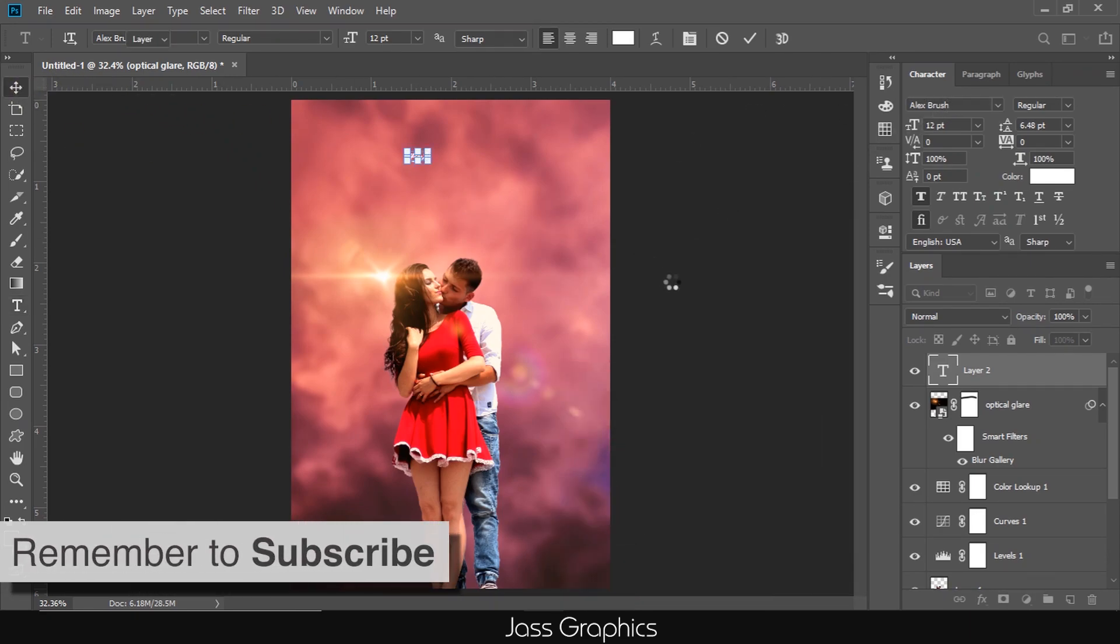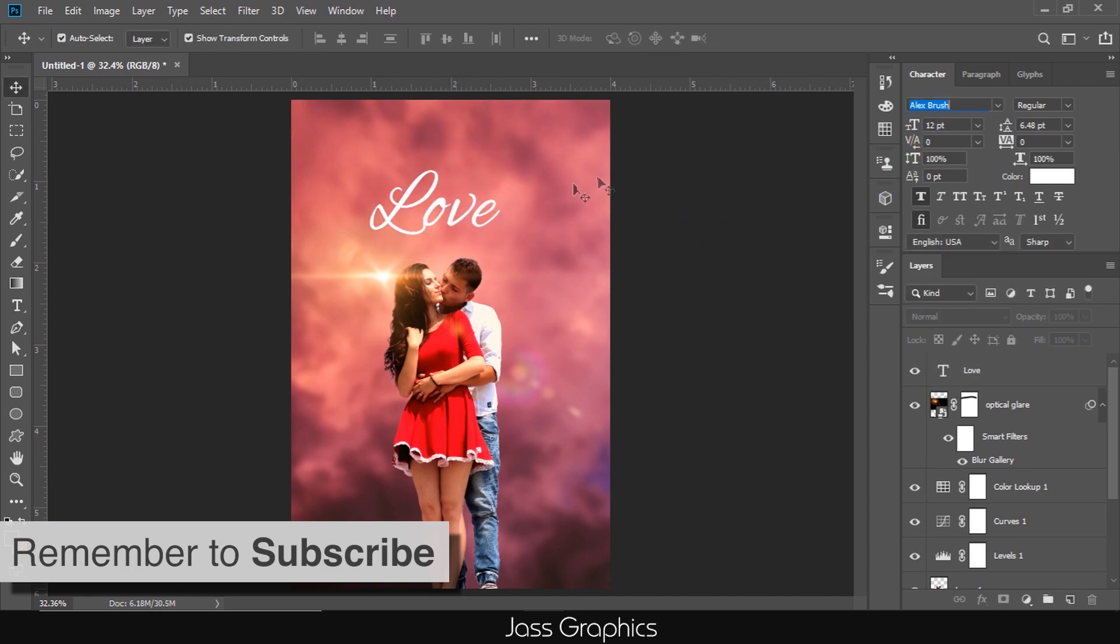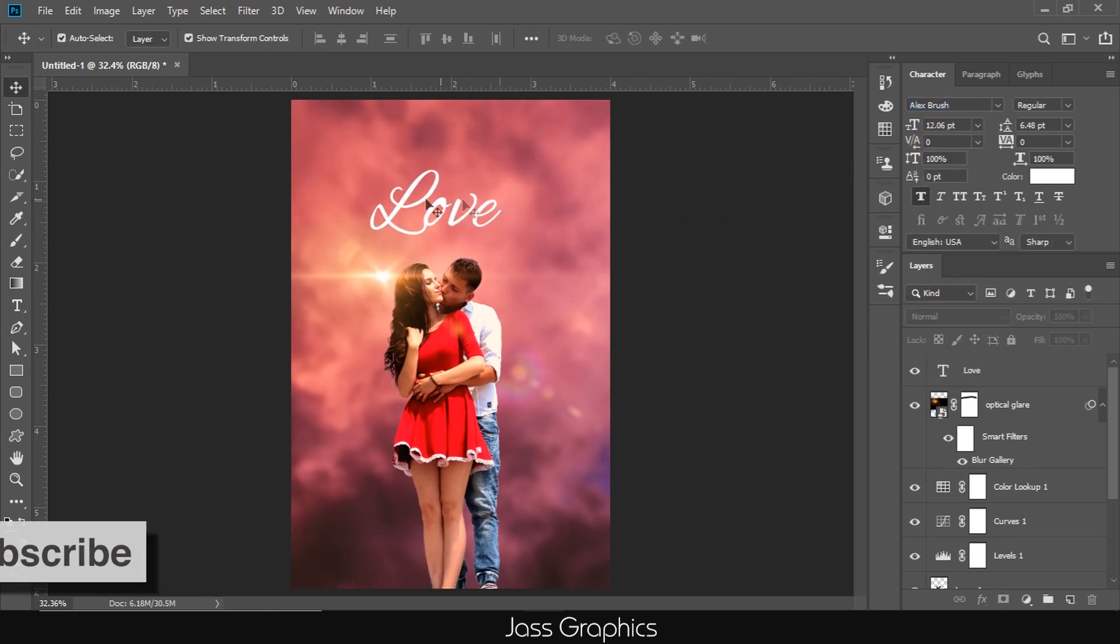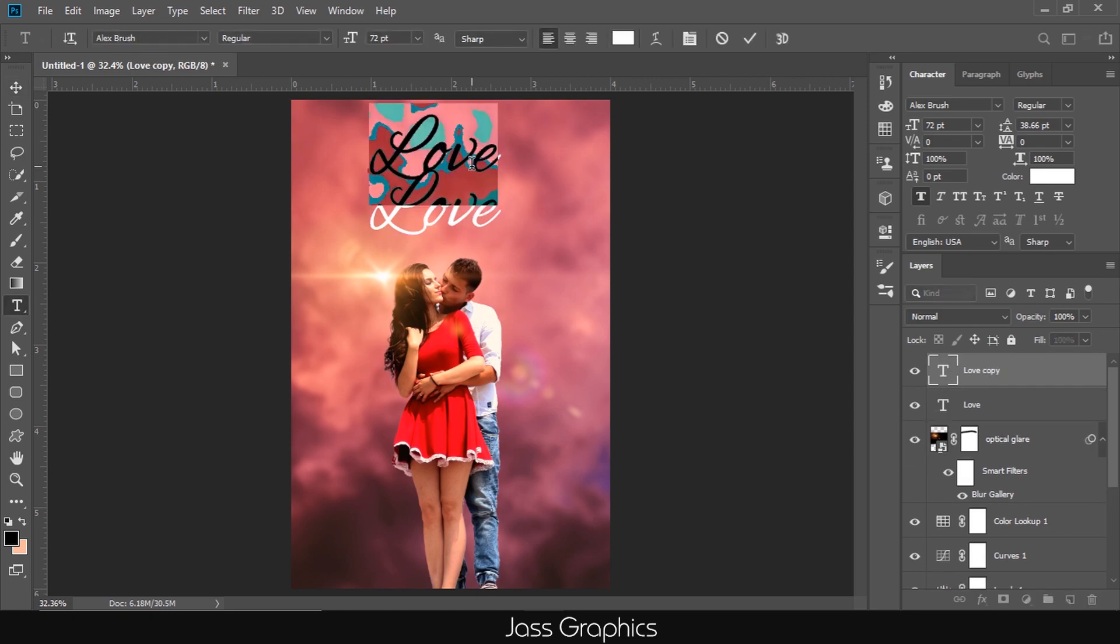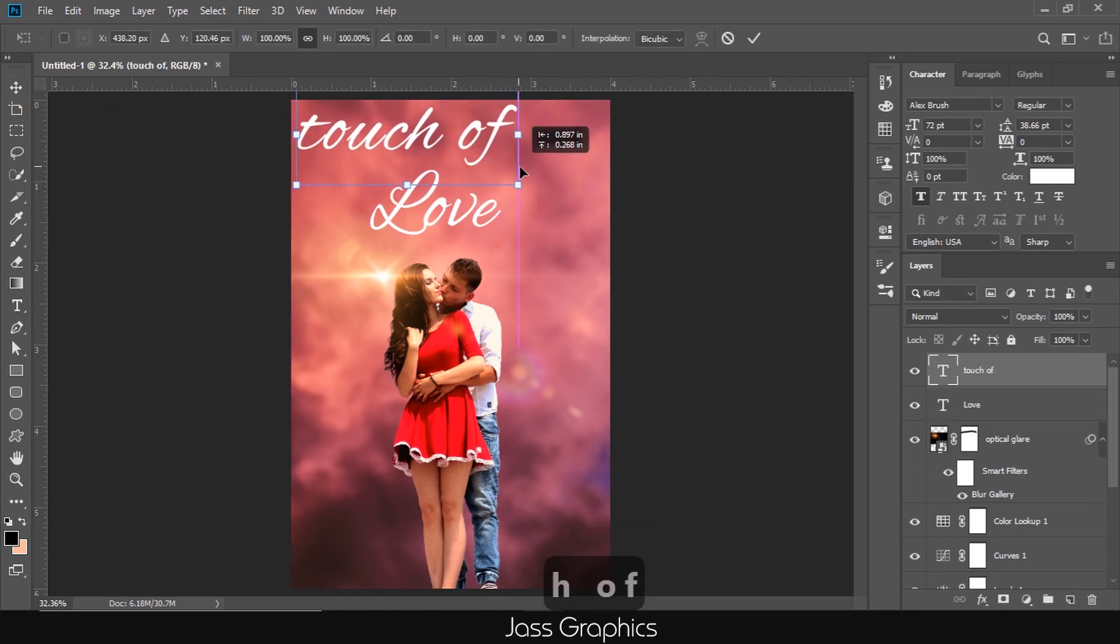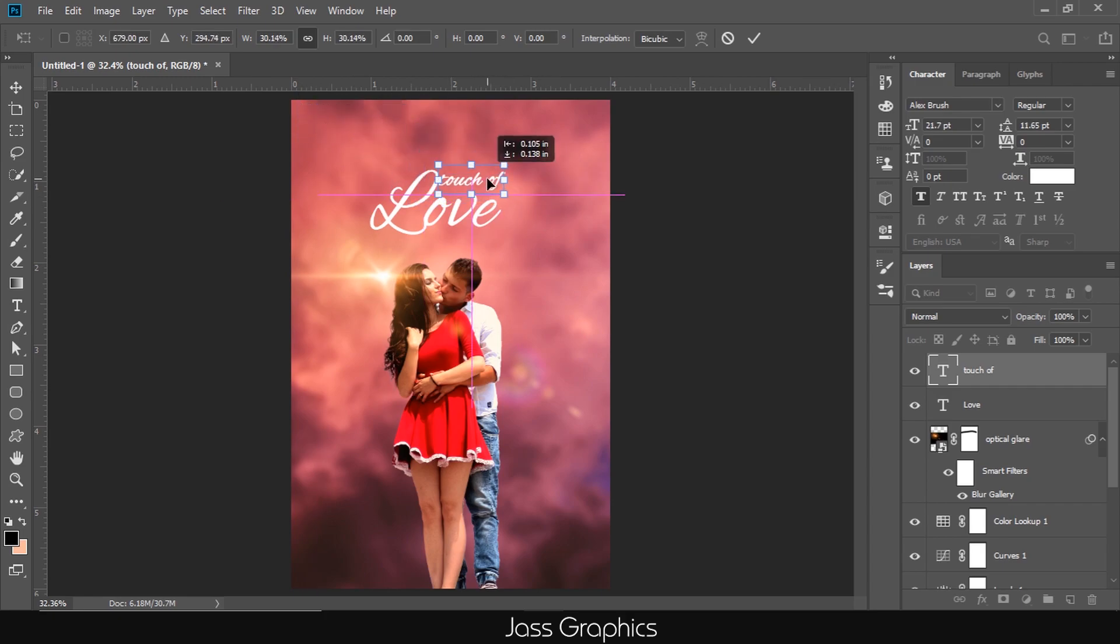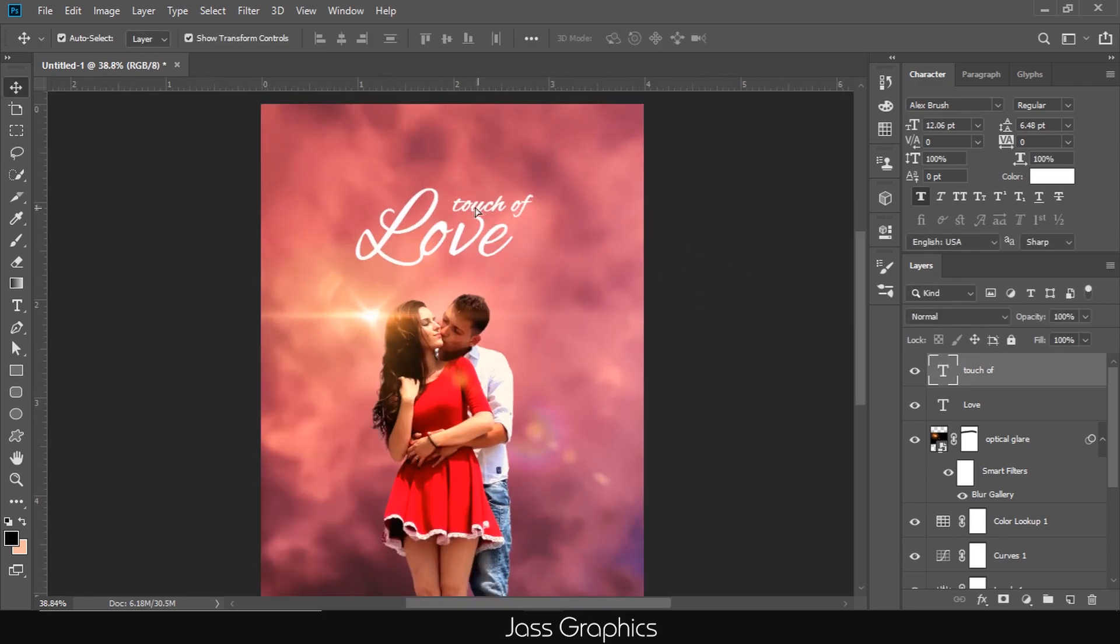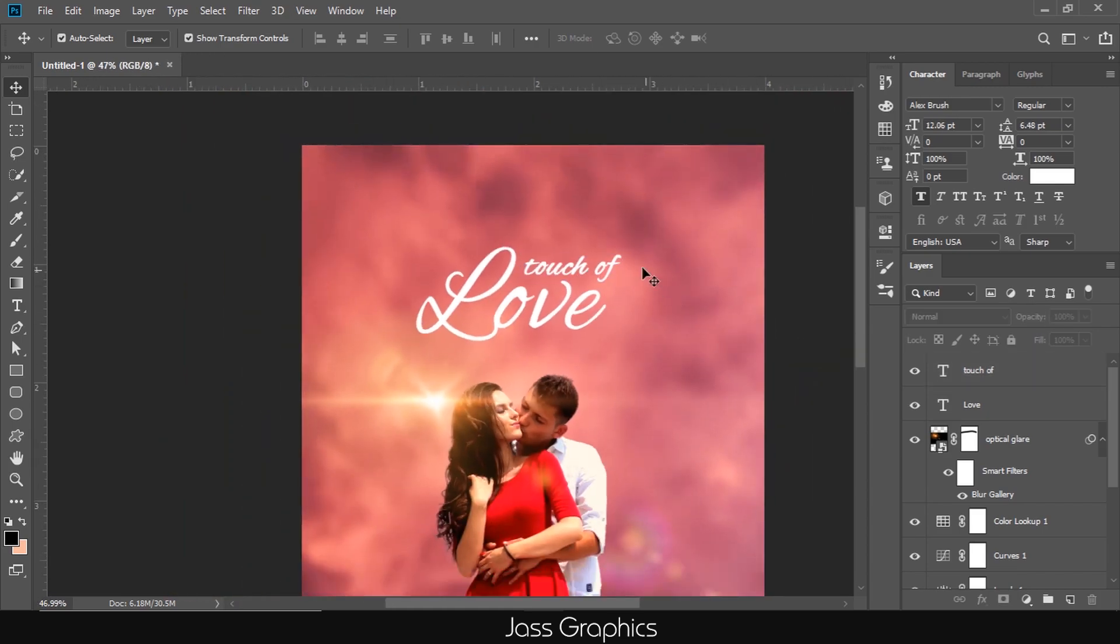Then I select type tool and type the name of movie, Love. I use Alex Brush font. Increase the size to 72 points. Now, type Touch of above it with same font. Decrease the size to 22 points. Then, I type Jazz Graphics Presents at top with Gotham Book font. Similarly, I do some little adjustments.